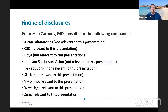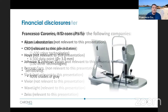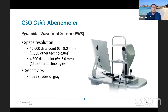Here are my financial disclosures. You can see that I've been consulting for several IOL companies, as well as for CSO. I don't want to go into details regarding how the OSIRIS aberrometer works, because that would take much longer.